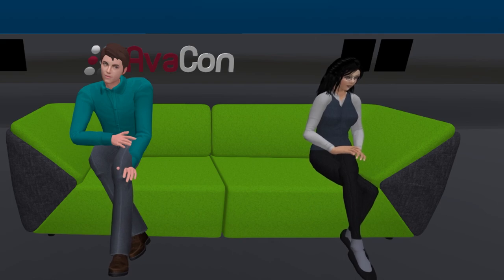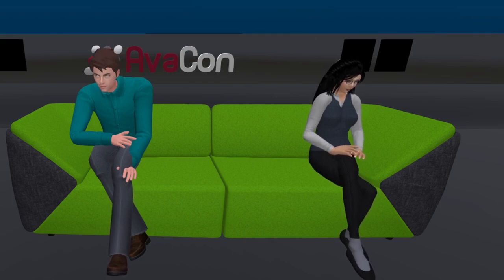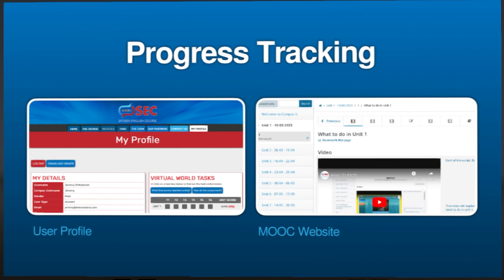So the students have multiple portals in which to track their own progress. As Elaine said from the beginning, this is a MOOC course — kind of like a Moodle — so students can go in and do exercises on the website, and then go into the virtual world and perform exercises there too. On our website, they can track their virtual world tasks and all sorts of other tasks, as well as tracking how they're doing on the MOOC site.